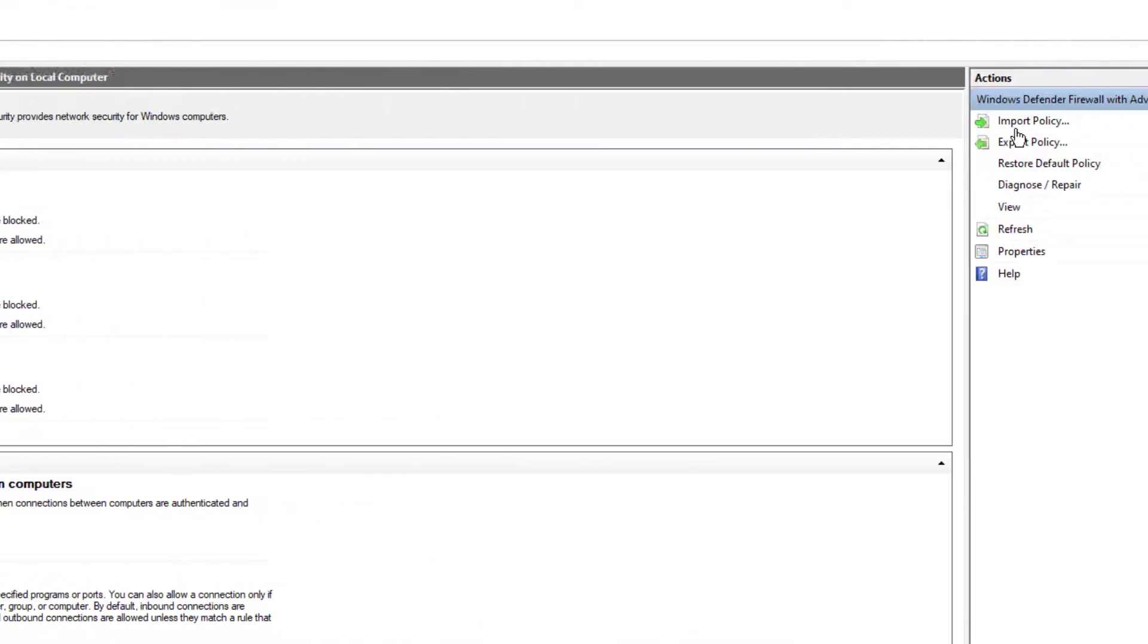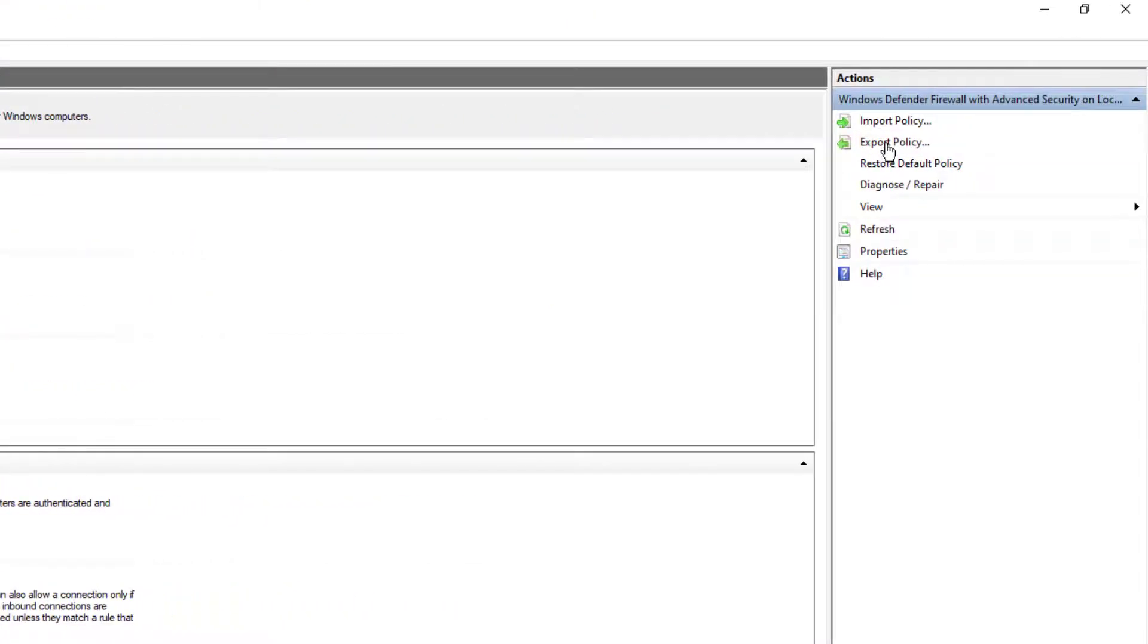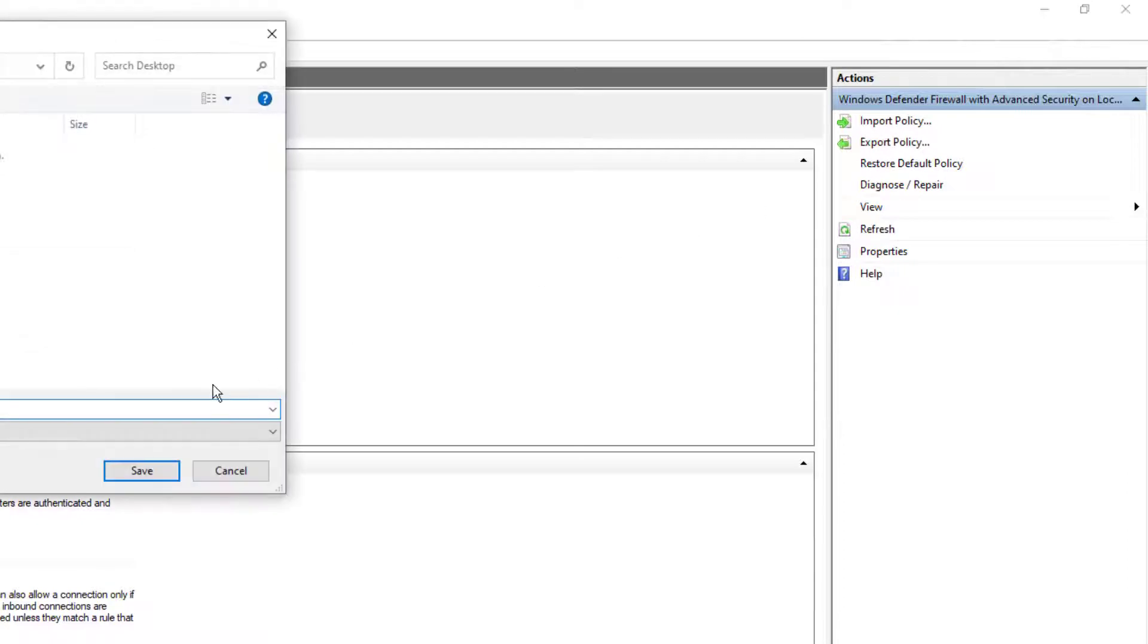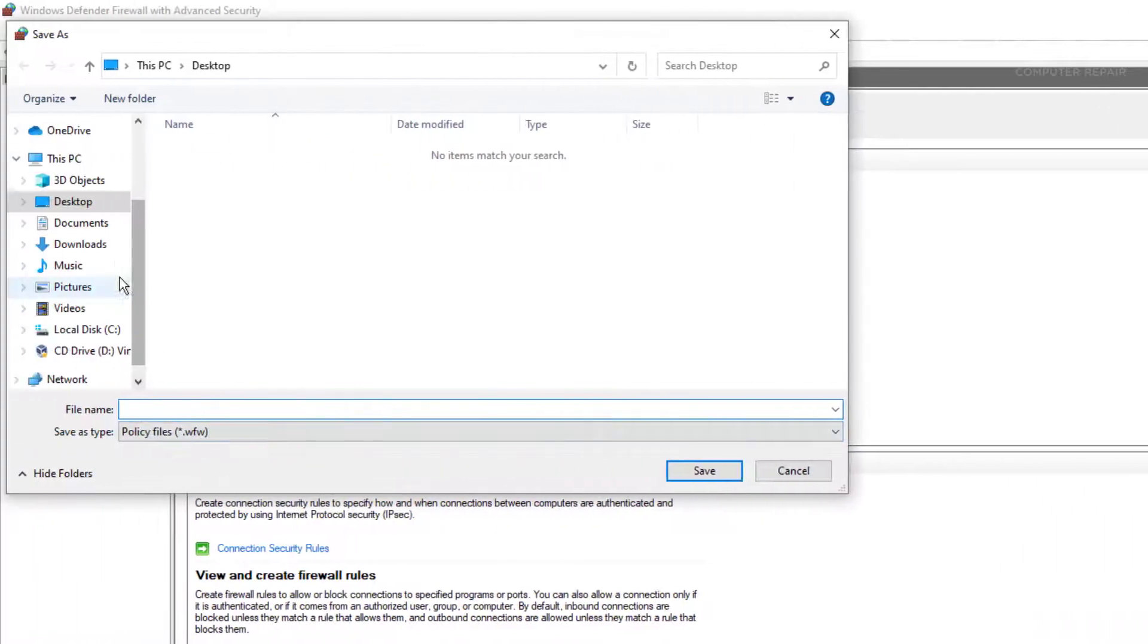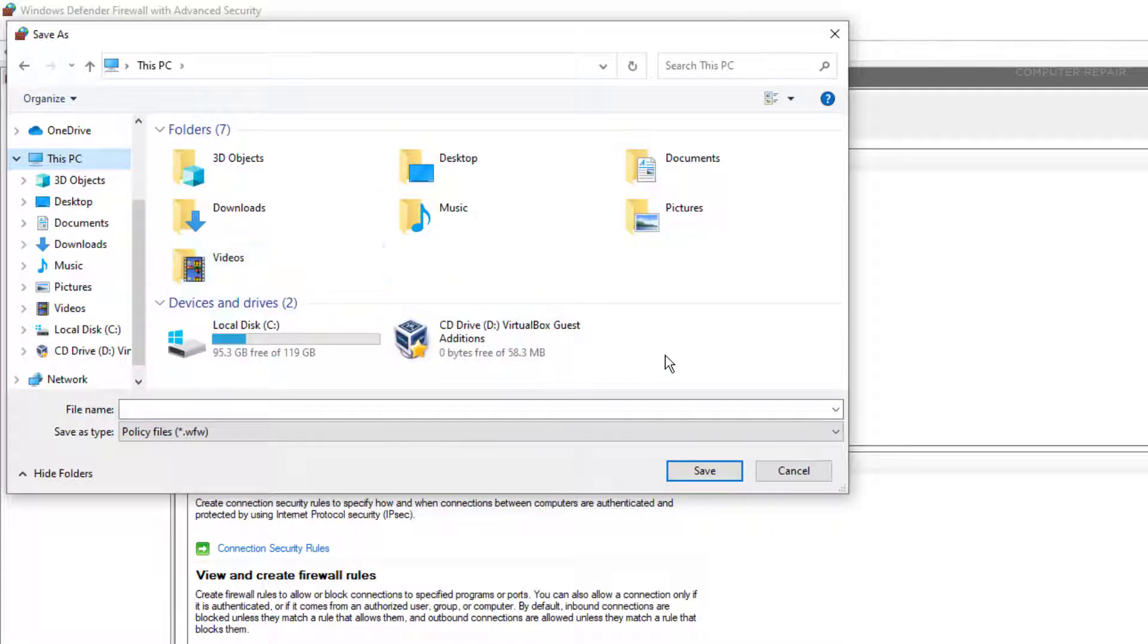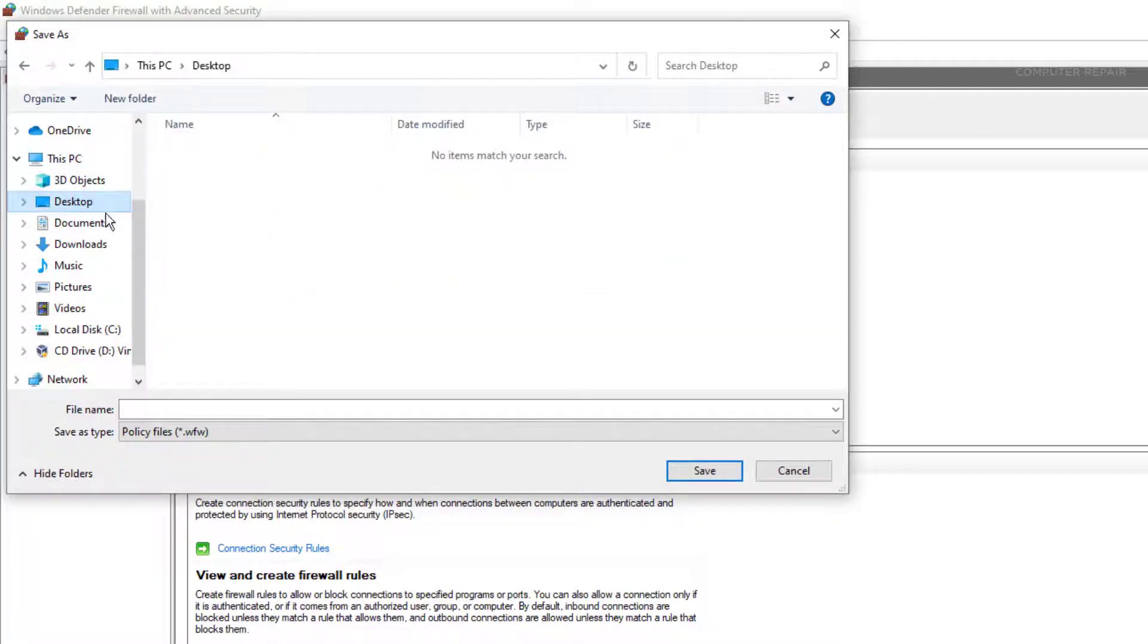Once you get there, just go to the right side. And you'll see something called Export Policy. Go ahead and select it. And depending where you want to save it, if you want to save it on a flash drive, go to This PC, find your flash drive, select it. And I'm going to save mine on the desktop.